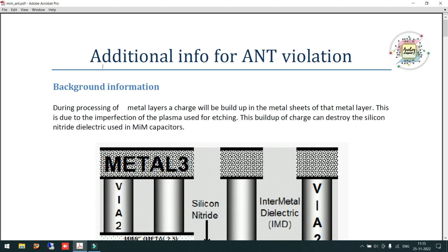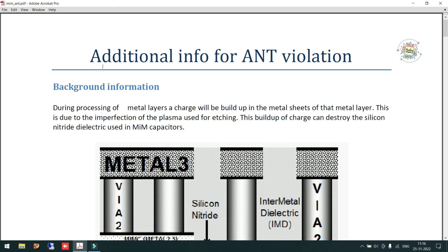One interesting thing about MIM caps is that they are subjected to antenna effects. How can antenna effects occur in a MIM capacitor? Generally, antenna effects are thought to affect only the gate terminal, and most layout engineers know that antenna occurs only at the gate. But to understand why MIM capacitors are also subjected to antenna, we need to go back to basics — how antenna forms and how it causes damage. The gate acts like a capacitor, and that is the only reason it has an antenna issue. Here, instead of a gate capacitor, we are implementing the capacitor using metal.